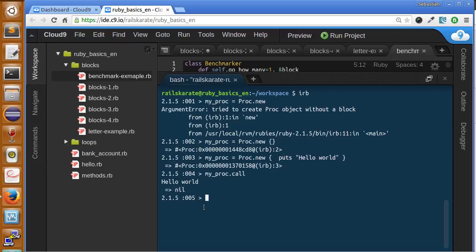Another way of creating a proc is using the proc keyword. We say proc and an empty block, and there we have a proc.